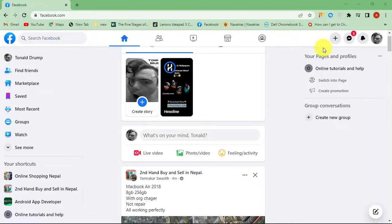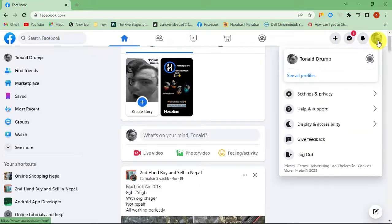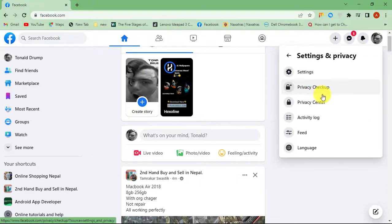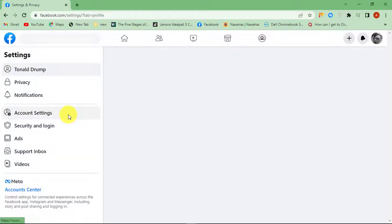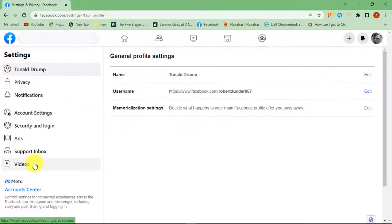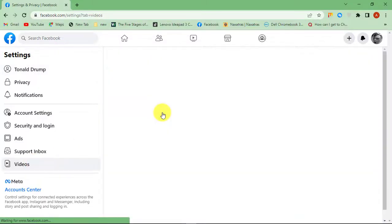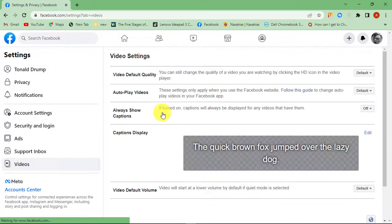In order to do that, first click on your profile picture at the top right corner of the homepage. Then click Settings and Privacy from the drop-down menu and select Settings. Click on Videos from the left tab, and now turn on Always Show Captions.